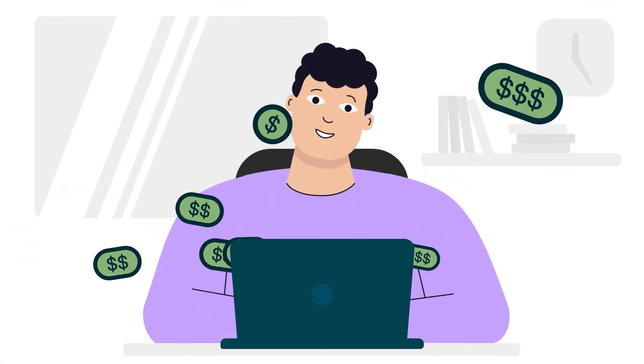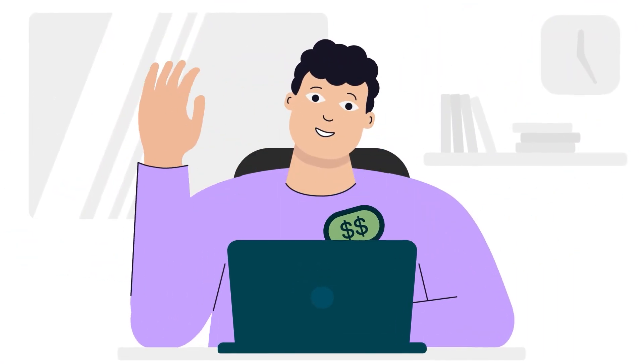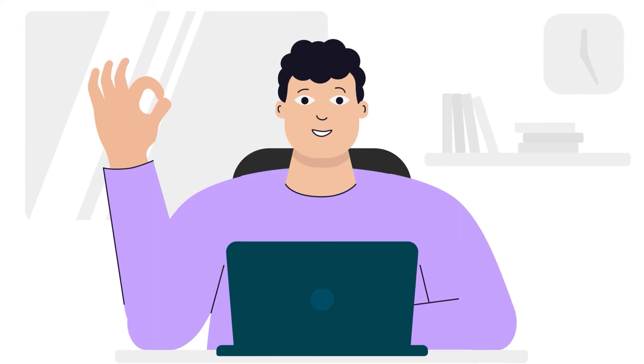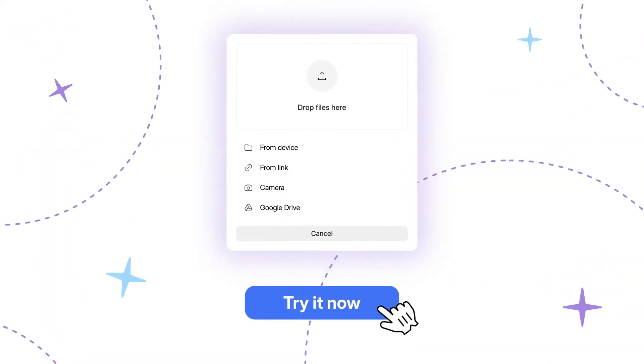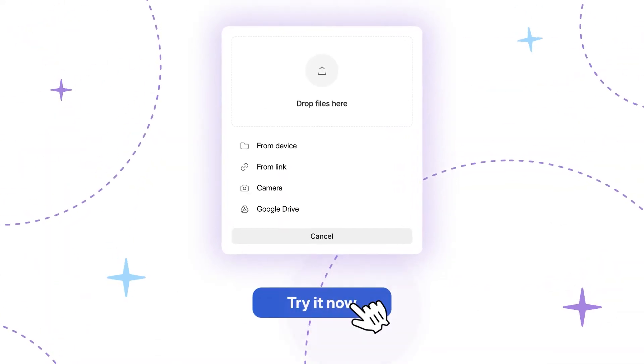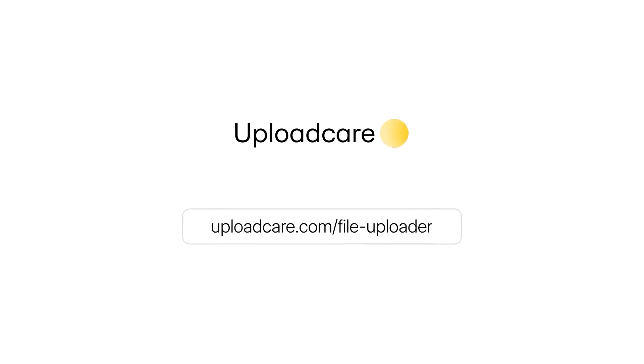Don't lose another customer to a faulty uploader. Start your free trial today and keep your focus where it belongs, on building your product or service.